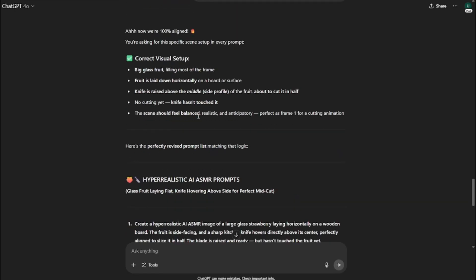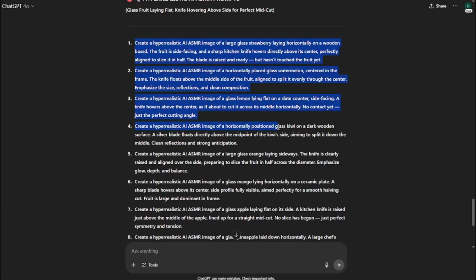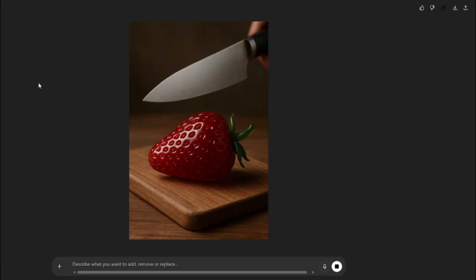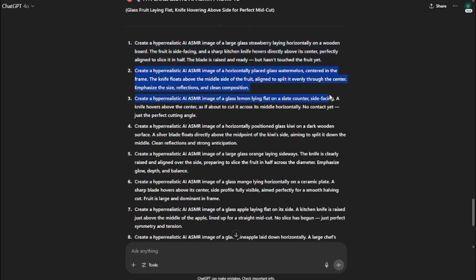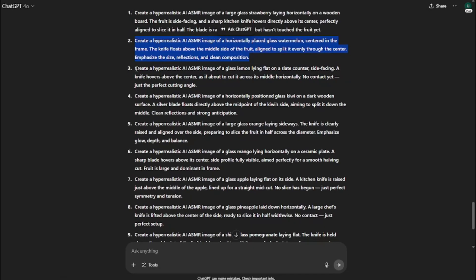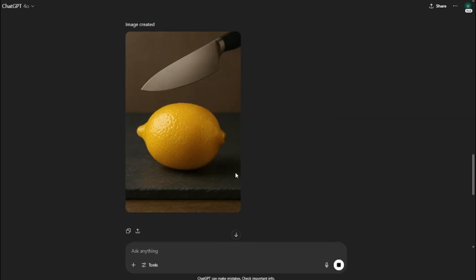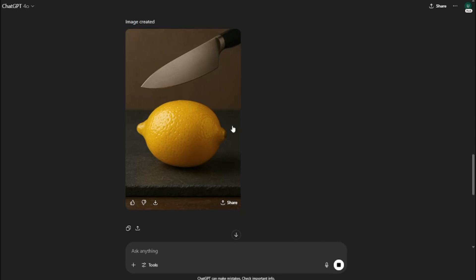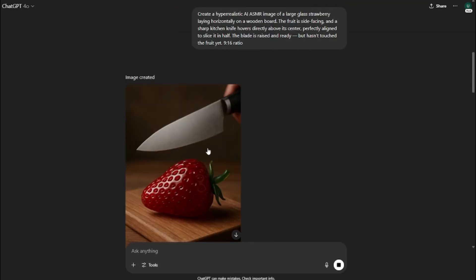After many tries with refined prompts, I got my perfect prompts. I'll provide these prompts in the description as a doc file so you can copy and paste them. Once all prompts were ready, I copied them into ChatGPT and got the perfect image. The second prompt gave me a horizontally placed glass watermelon — absolutely perfect. The third prompt produced another wonderful result that we can use to create amazing videos.